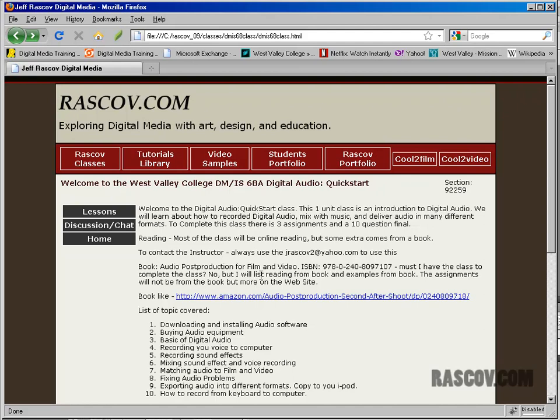I know it's a one-unit class and it's kind of short, but again, this is just an introduction. In this class, I see really only about three assignments and a final ten questions. The assignments will basically be like making an audio CD, recording your voice into the computer, and mixing it with some sound effects, as well as exporting and posting sounds online.